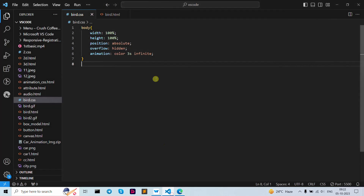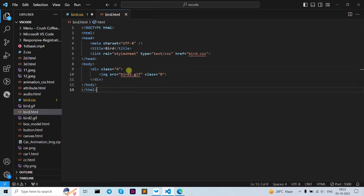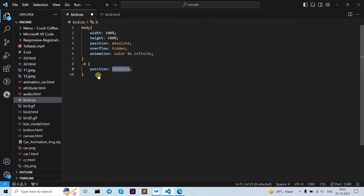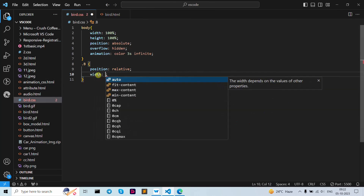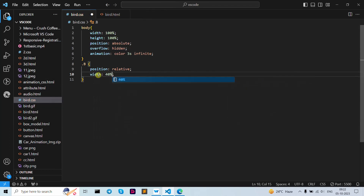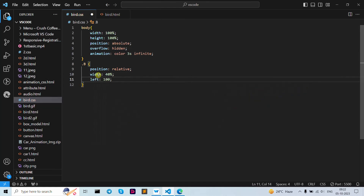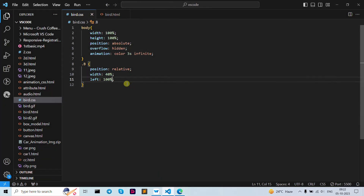Now let's add our colors so you can easily understand how it works. Let's open our .b class, which we used for our image. Write position as relative, then width as 40 percent, and left as 100 percent. Save — as you can see it's not visible right now, but don't worry.